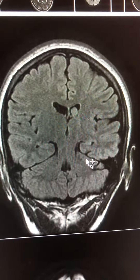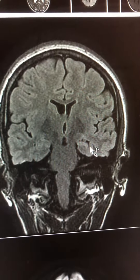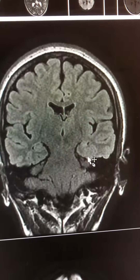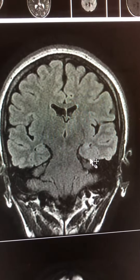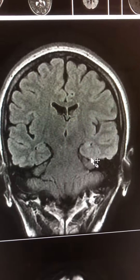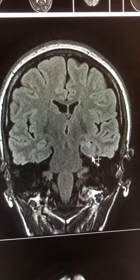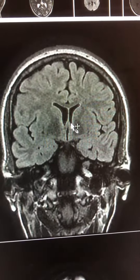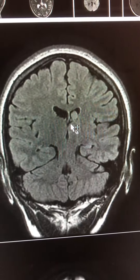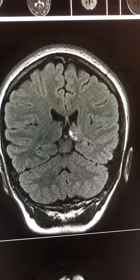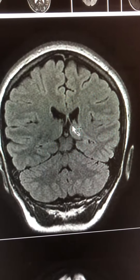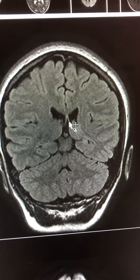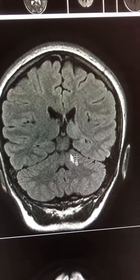Sometimes we also find some dilatation of the temporal horn of the lateral ventricle, which is another secondary sign. We also look at the fornix — sometimes we see thinning, and here you can see asymmetric thinning of the fornix on the left compared to the right.